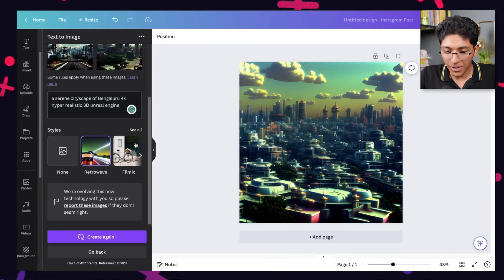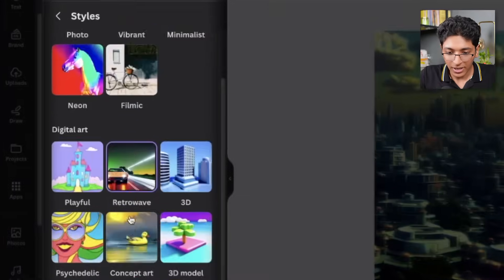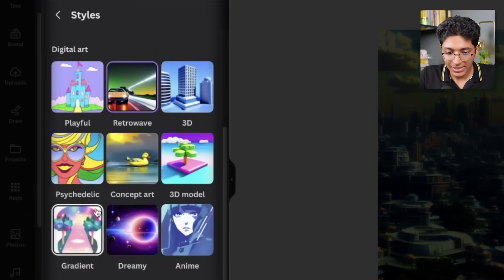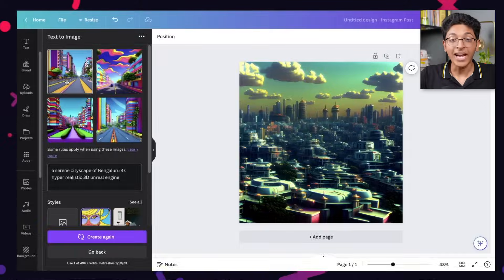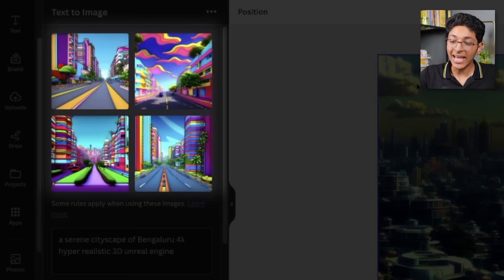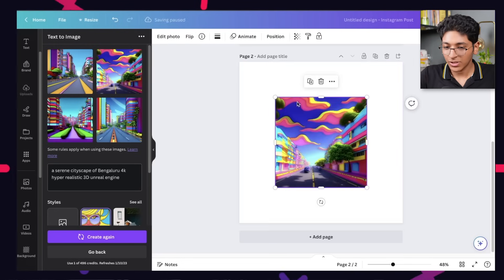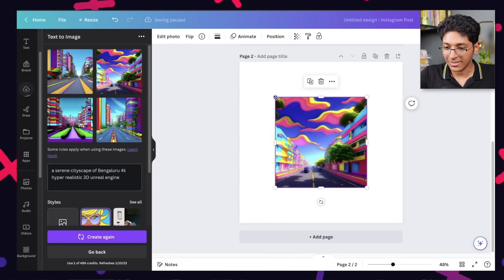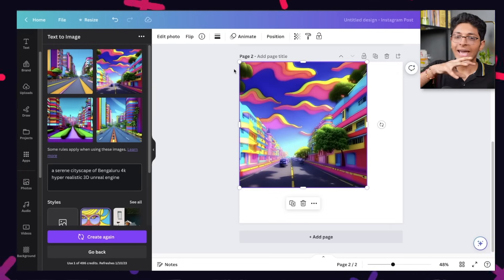You can alter the complete prompt, choose different styles, and create again to find the ideal photo for your designs, presentations, documents, or whatever work you're doing. For example, if I click on psychedelic and click on Create again, we get four more pictures in the psychedelic style that you can click and start using in your designs. So that is the Text to Image Generator.